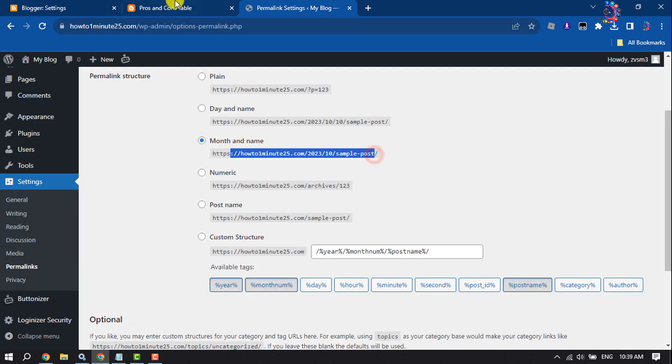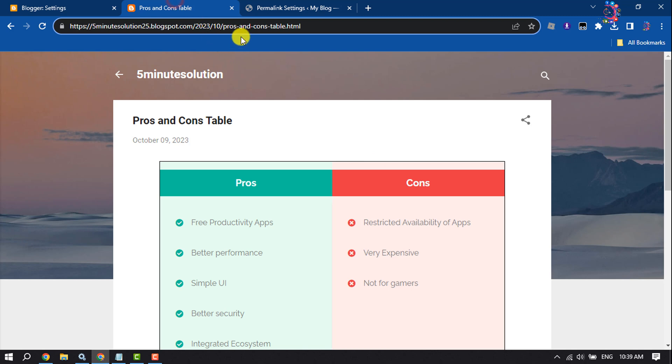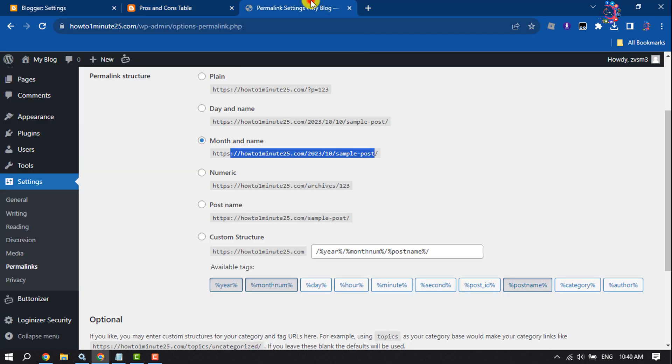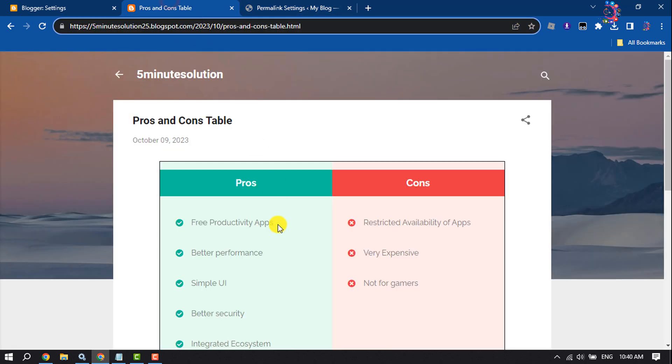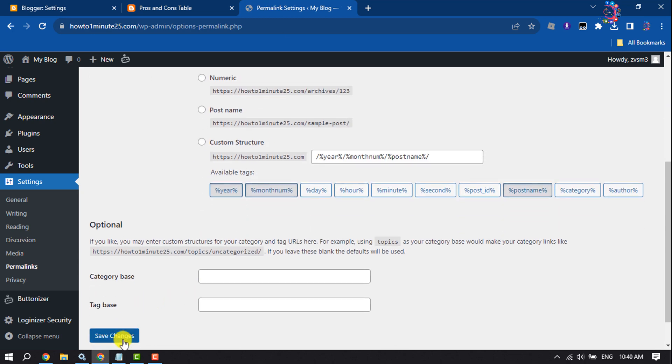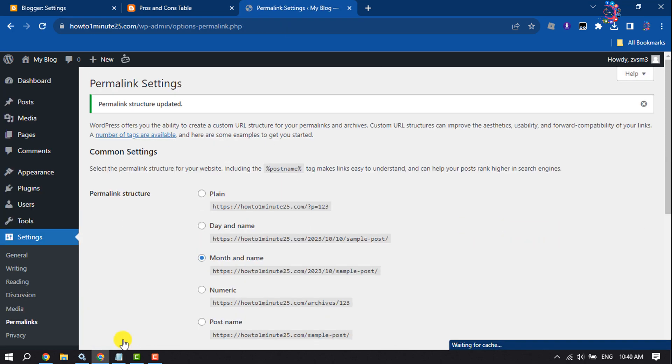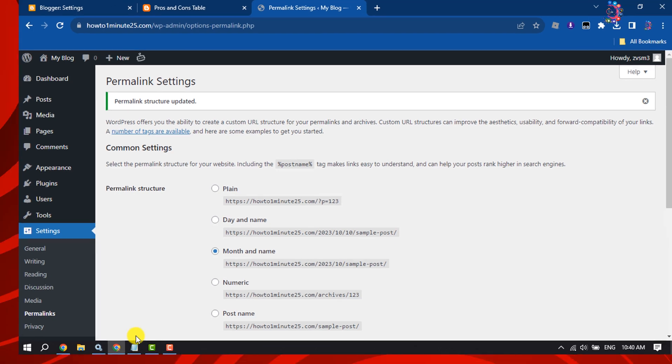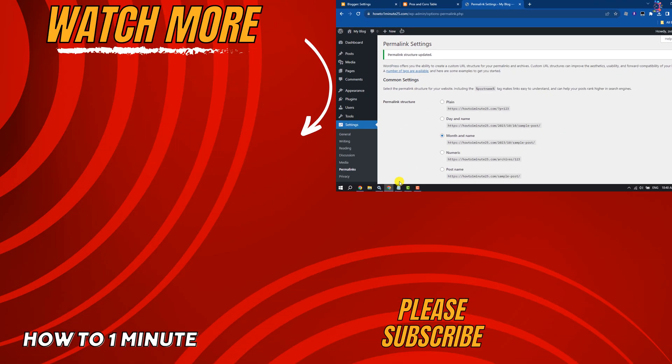Match your WordPress slug with your Blogger website slug and now click on save changes. And this is how we can migrate Blogger to WordPress. If you find this video helpful, don't forget to subscribe to How To One Minute. See you in the next video.